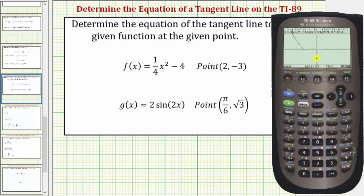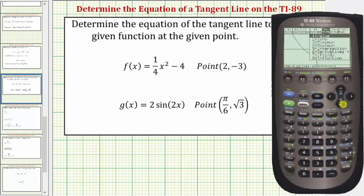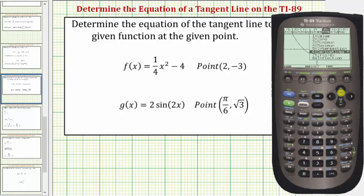This sets the window to the standard window and graphs the function. Notice how this is a nice window for the given function. Now we'll find the equation of the tangent line at the point 2 comma negative 3. We'll do this under the math menu, so we'll press F5 and scroll down. Notice how on number 6 there's a derivative function — we could use this to find the value of the derivative at x equals 2, which would give us the slope of the tangent line.